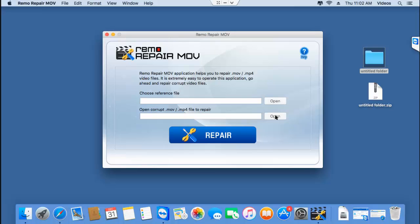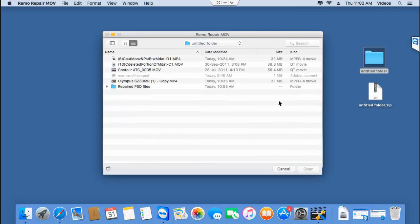The second button lets you browse and select the MP4 video that needs to be repaired. I'll now select the healthy MP4 video as well as the corrupt MP4 video that I have on my Mac.